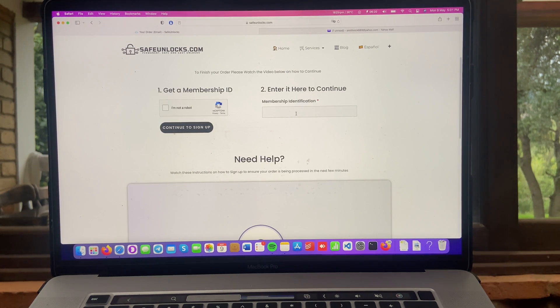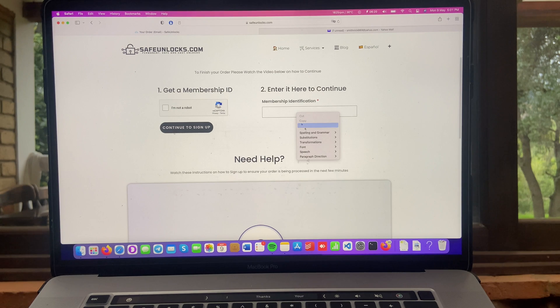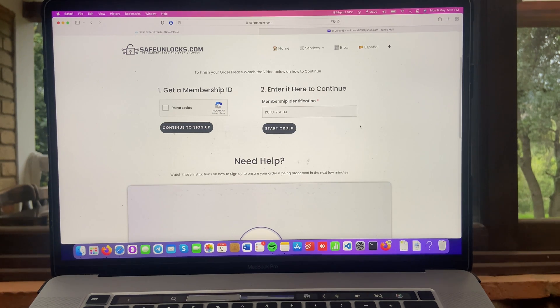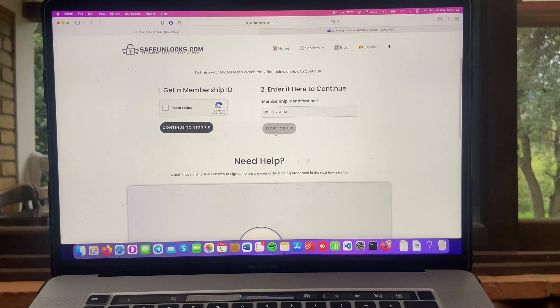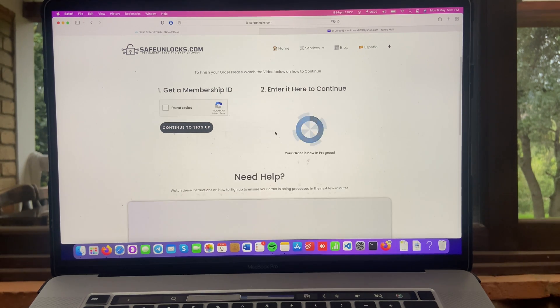And over here where it says, enter here to continue. We're going to paste it. And if you did everything correctly, you'll see the Start Order button. It is as simple as that. We're going to press it. And as you can see, your order is now in progress.